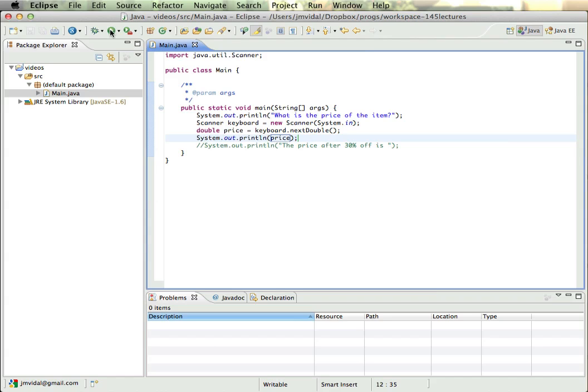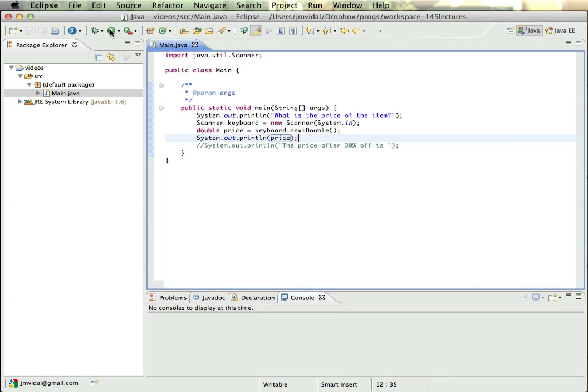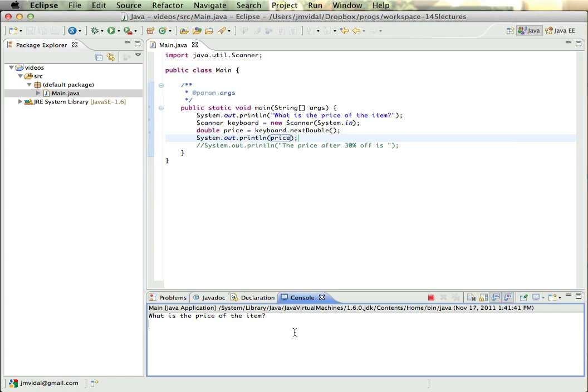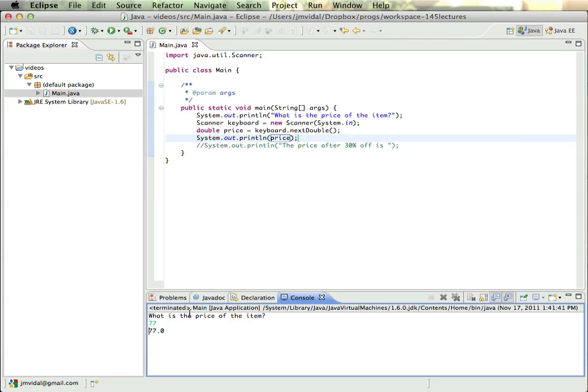Let's run that, see what happens. So it says 'What is the price of the item?' If I now click over on the console here and I enter a number like, say, 77, I hit enter, it printed 77.0. So that's what happens: I entered 77 as the user, the program got that double, put that into the price variable and printed it out.